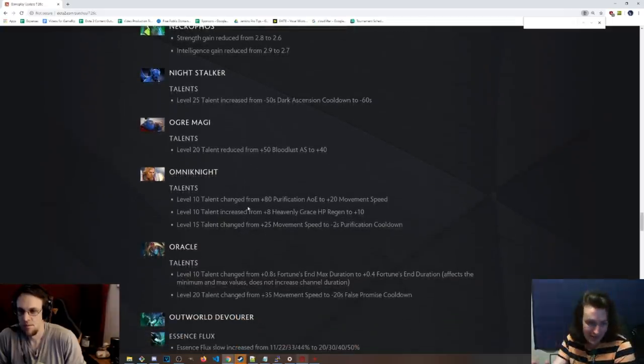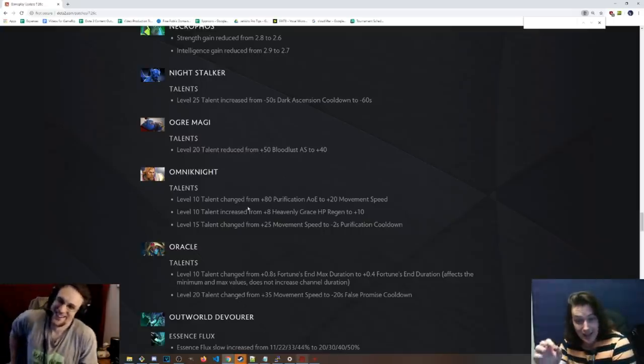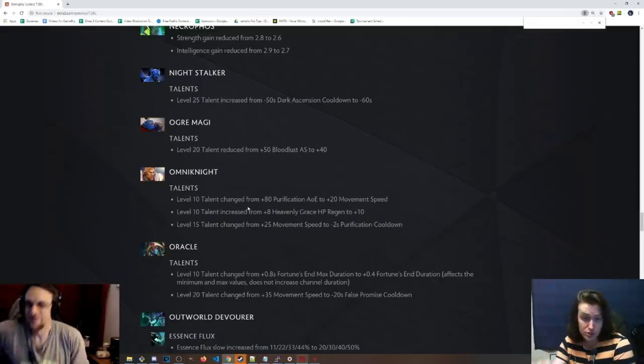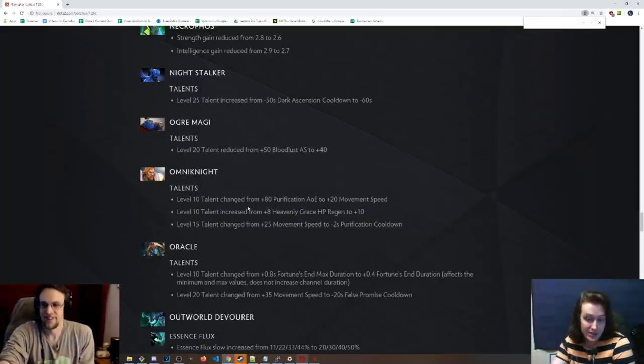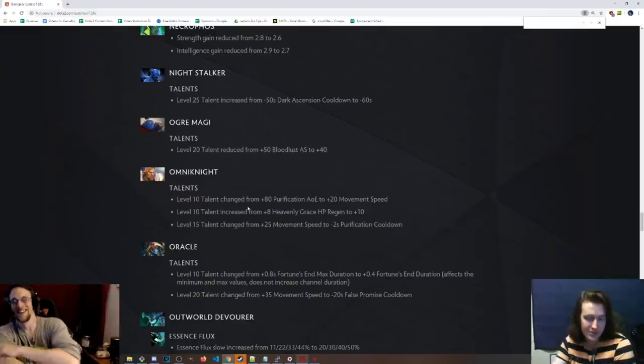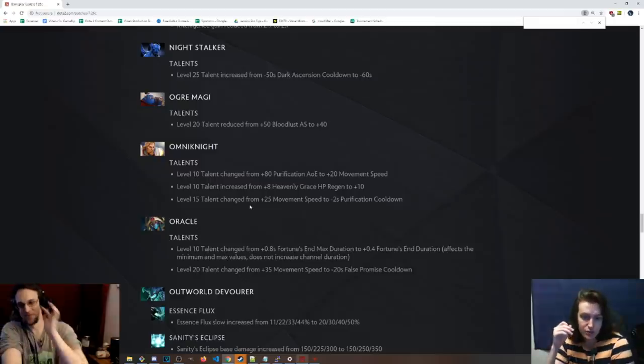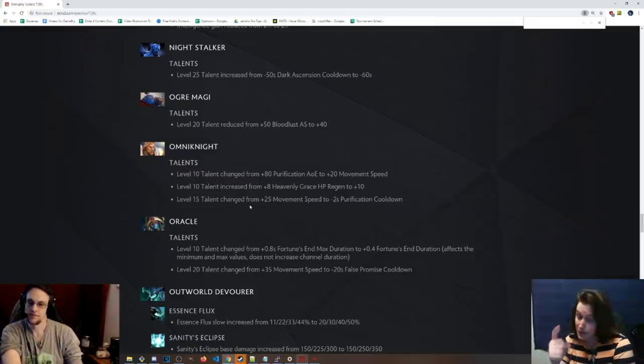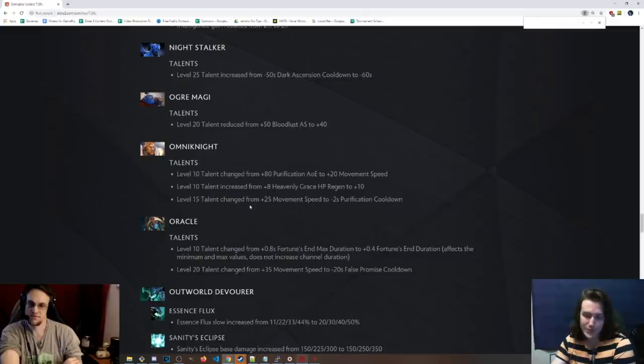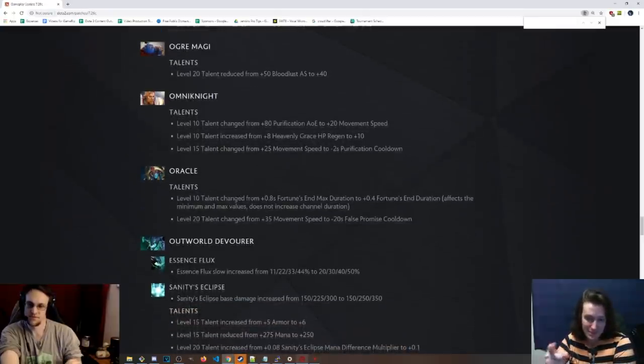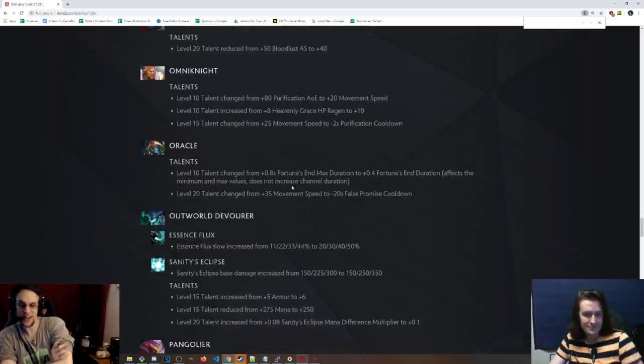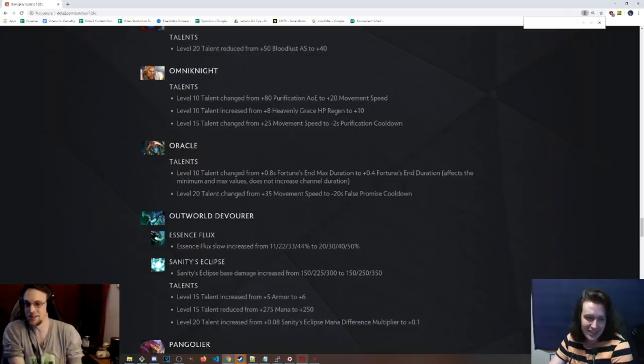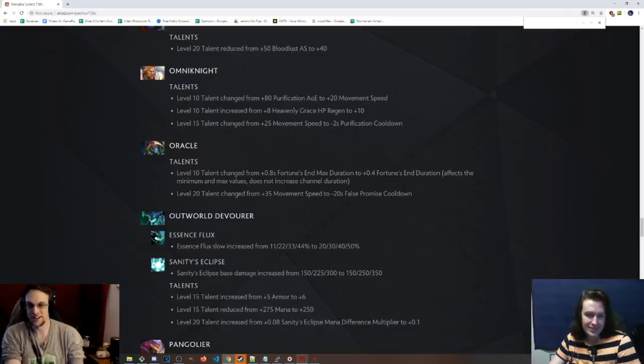Omniknight level. Okay, good. I'm happy to see this, because Omni's 10 talents suck dick. Let's see what they are now. 80 Purification AoE, which was garbage, to 20 move speed. Okay, you go for that one. Level 10 talent. I don't even need to read this. Heavenly Grace HP regen. Give me a fucking break. 10 instead of 8. I don't care. You go with the move speed. Level 15 talent changed from 25 move speed to negative 2 seconds Purification cooldown. I could fuck with that one. That's alright. Although, the Purification cooldown got nerfed so many patches ago by 4 seconds. So this still is not quite back to what it was at. Keep buffing that, Valve. And then I'll do it again. The other side is 70 damage. And it's kind of hard to pass up 70 damage. No matter what position you're playing.